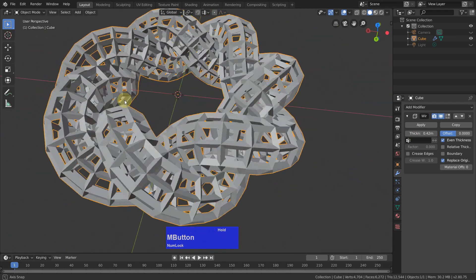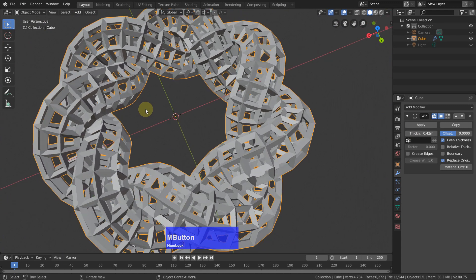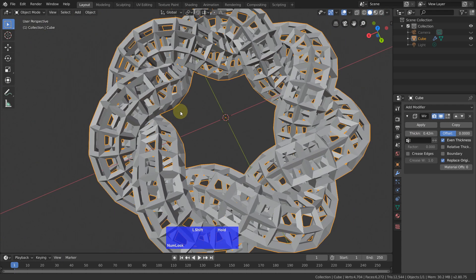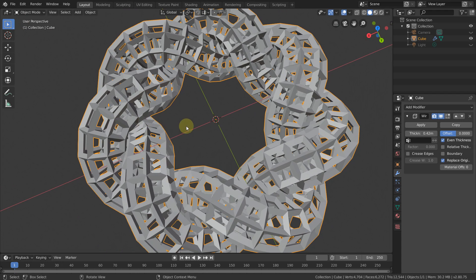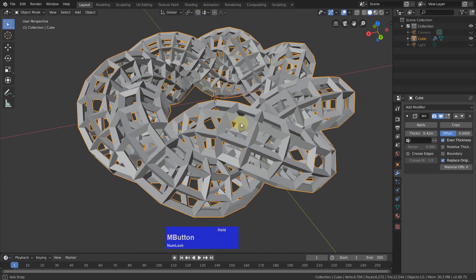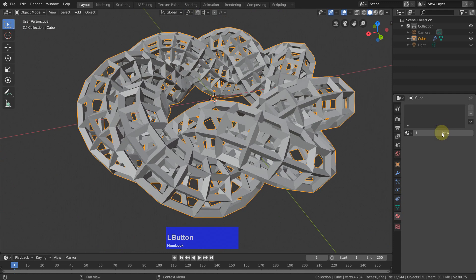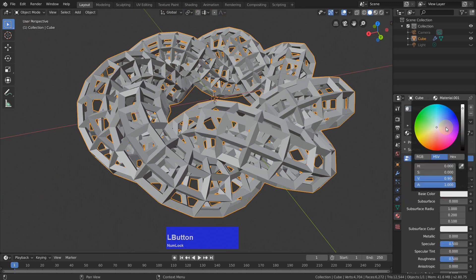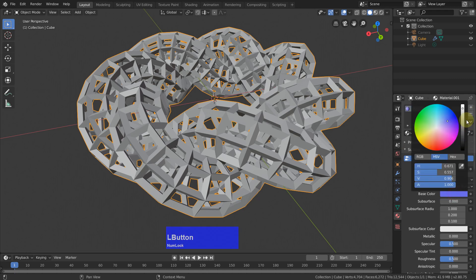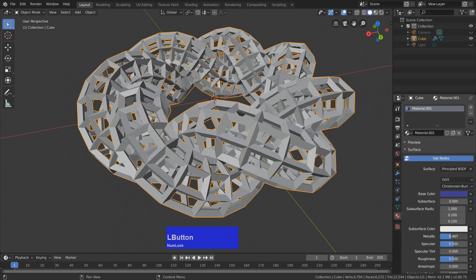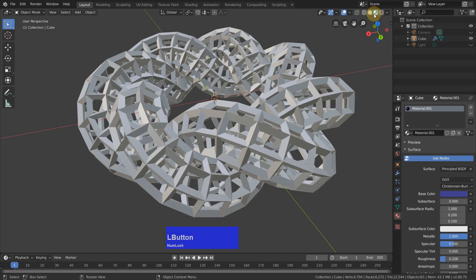Now I think I leave it like this and then I add a material. So go to the materials tab, new, make it something bluish maybe a bit darker and metallic and a little roughness and let's have a look.